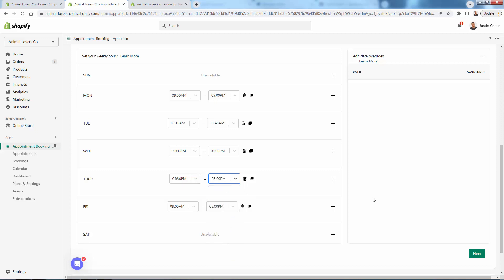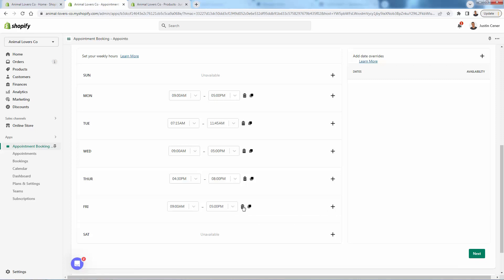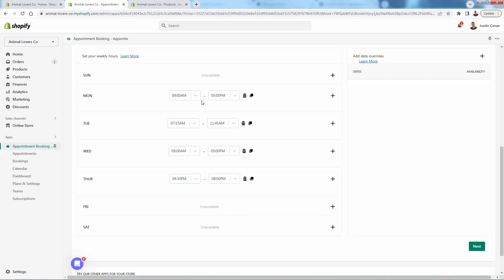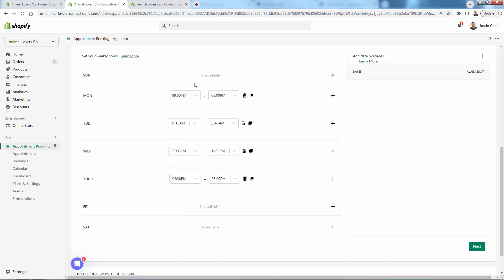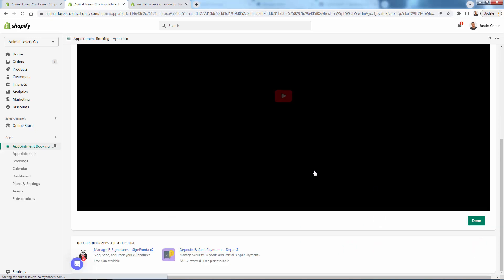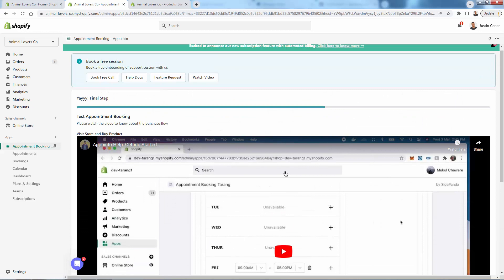We'll change a couple of settings here. If you didn't want to have any availability on Friday, you could just simply delete it. If you want to bring it back, you just press the plus. We'll go with a Monday-to-Thursday calendar with some specifics on different hours. You could even copy your hours over if you're just going to do a straight nine-to-five. Going to the next step — very simplistic, we don't really need to do much and we're kind of already done.